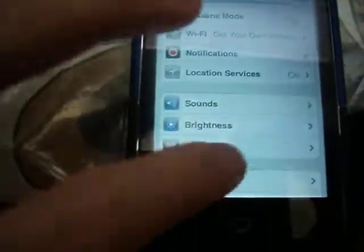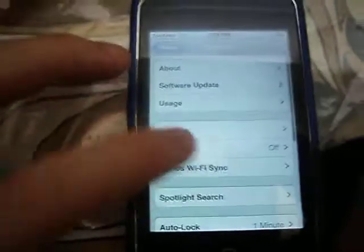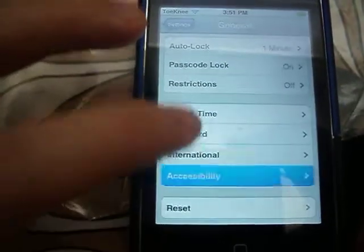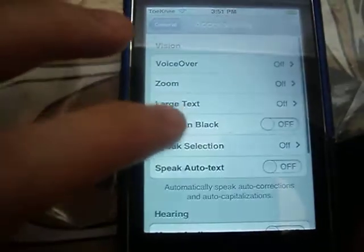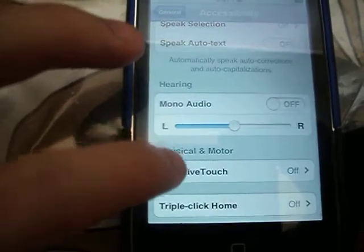When you're in Settings, go to General and scroll all the way down. Accessibility — scroll down. Assistive Touch. Turn that on.